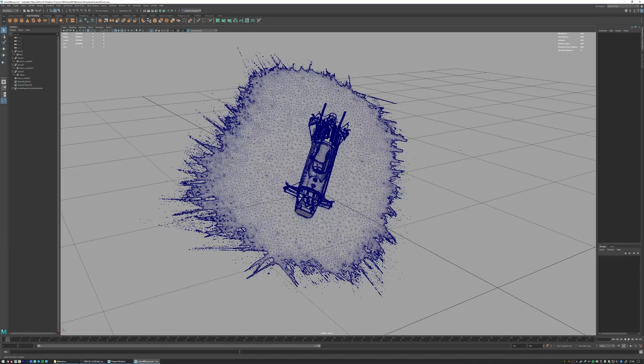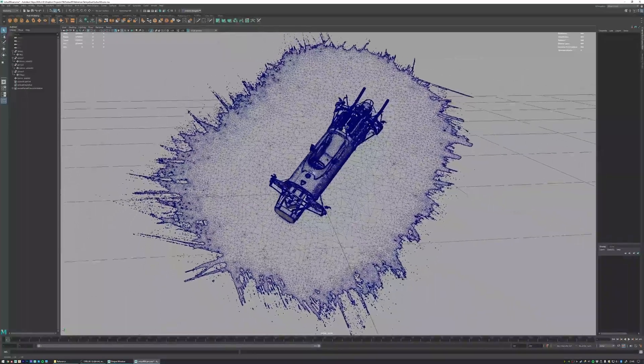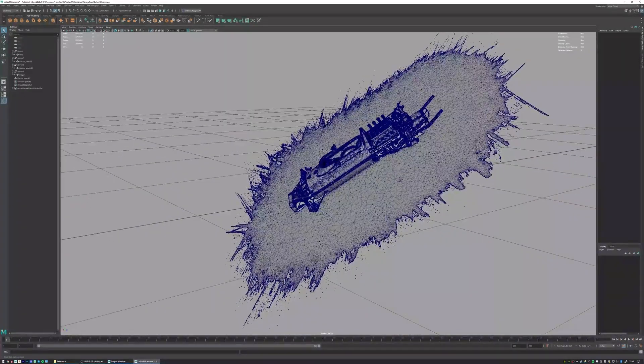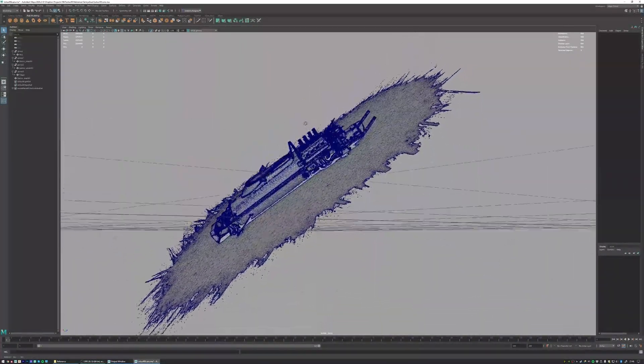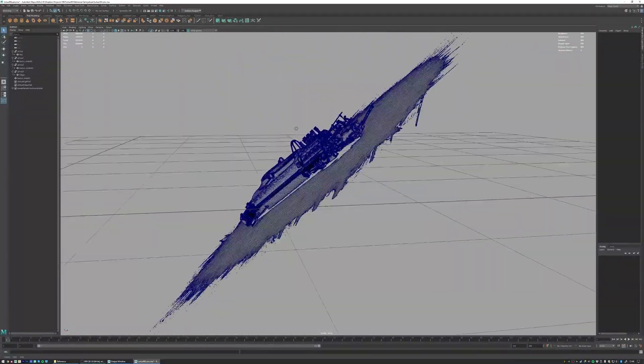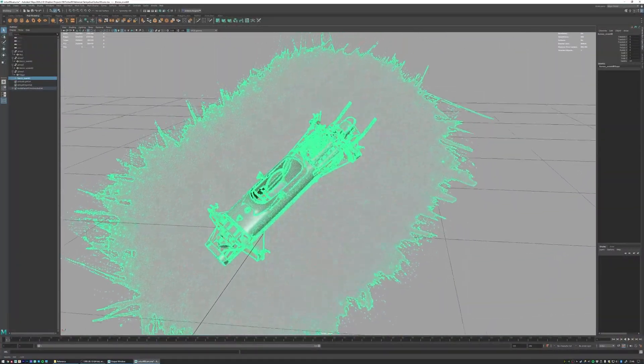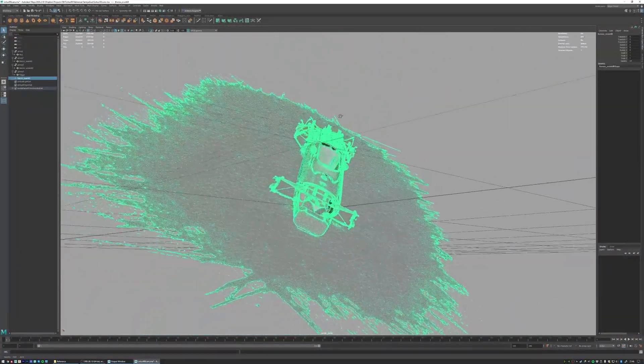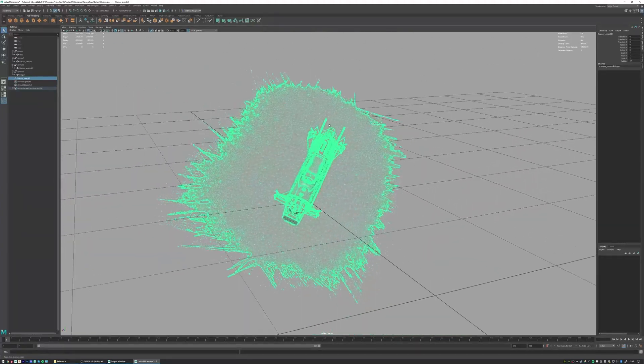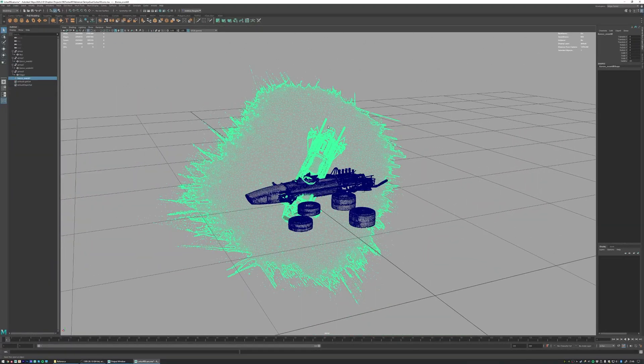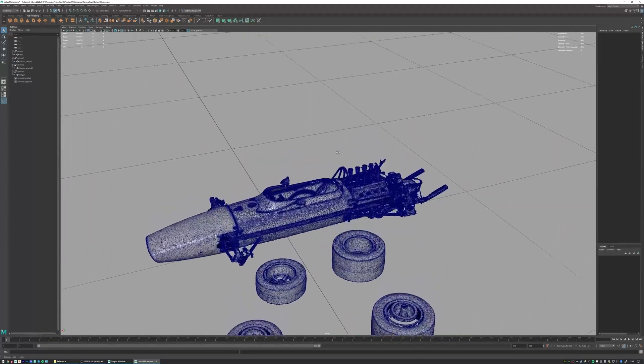So if we move into Maya at this point and look at the scan data we can see what it looks like directly from import and it's a bit messy at this point, so I've been going over this and cleaning it up a bit and this is what we have.